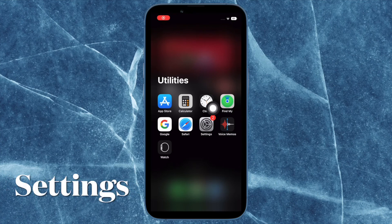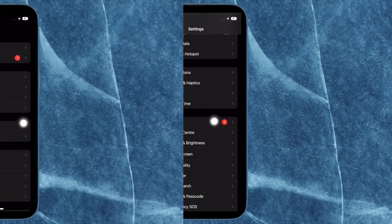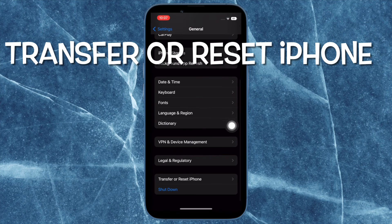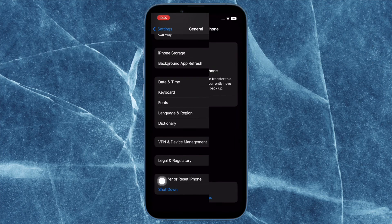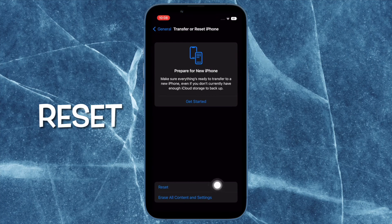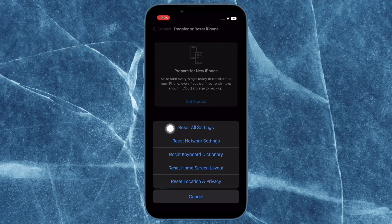To get going, open the Settings app on your iPhone, then tap on General. After that, tap on Transfer or Reset, then tap on Reset, then reset all settings and confirm the action.